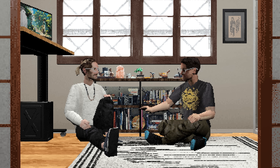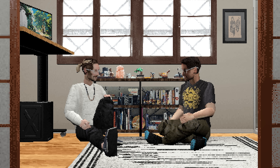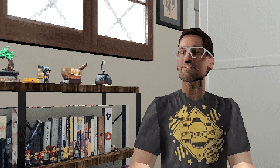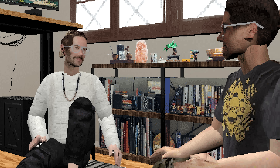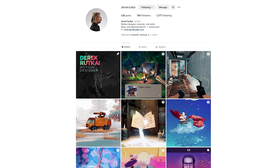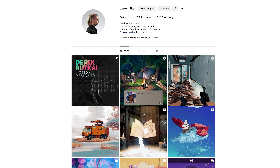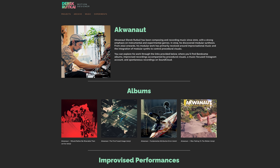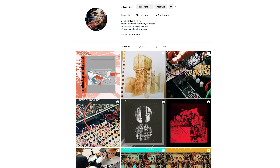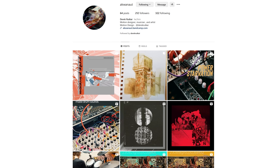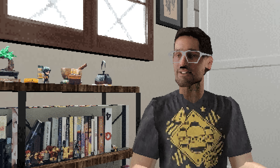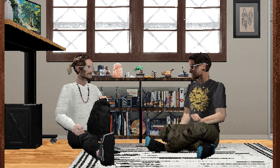Thank you so much for coming down and hooking us up with such a cool video — I've been curious about this one for a long time. Thanks for having me. You can find my work on Instagram by looking up Derek Rutkai. I also do a lot of music and I did the music for this video — you can find that by looking up Aquanaut. Rock on. I hope to see you back, and I'll definitely be seeing you at camp.